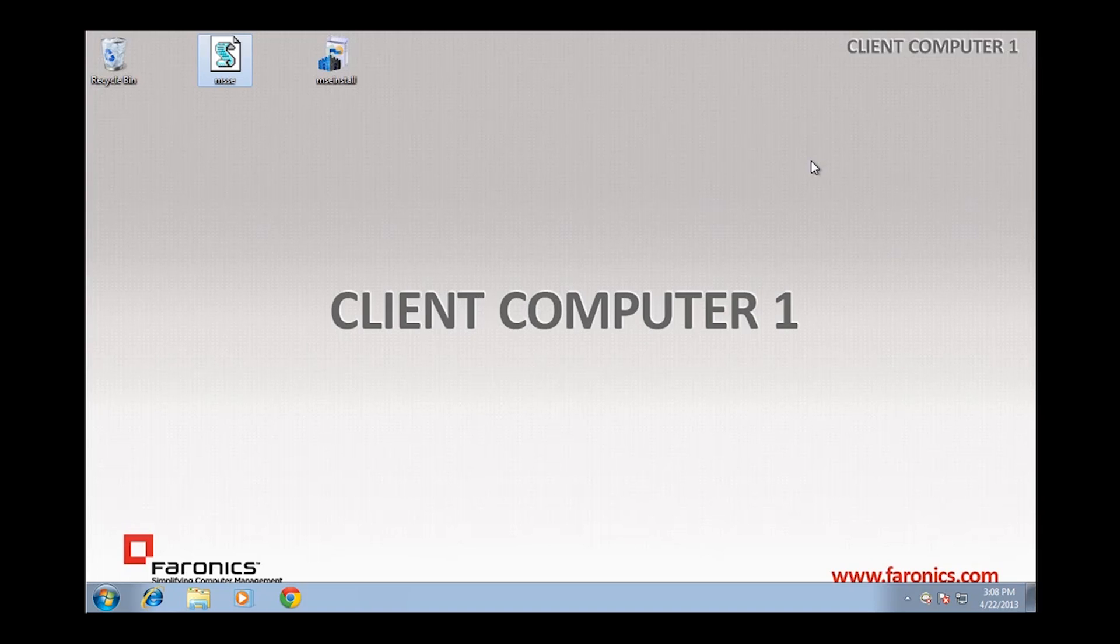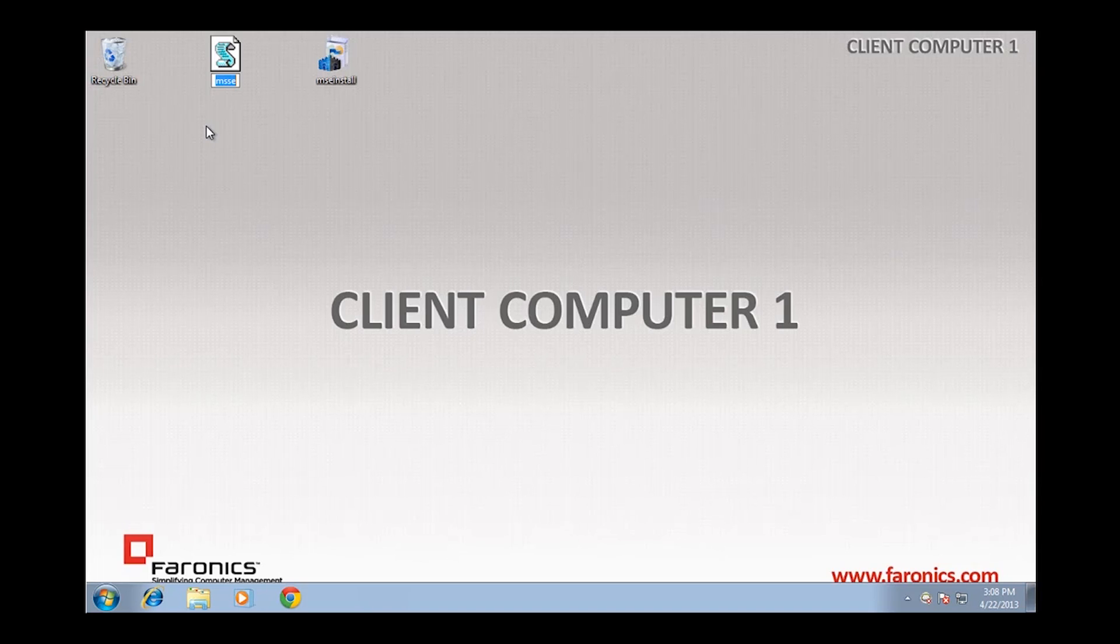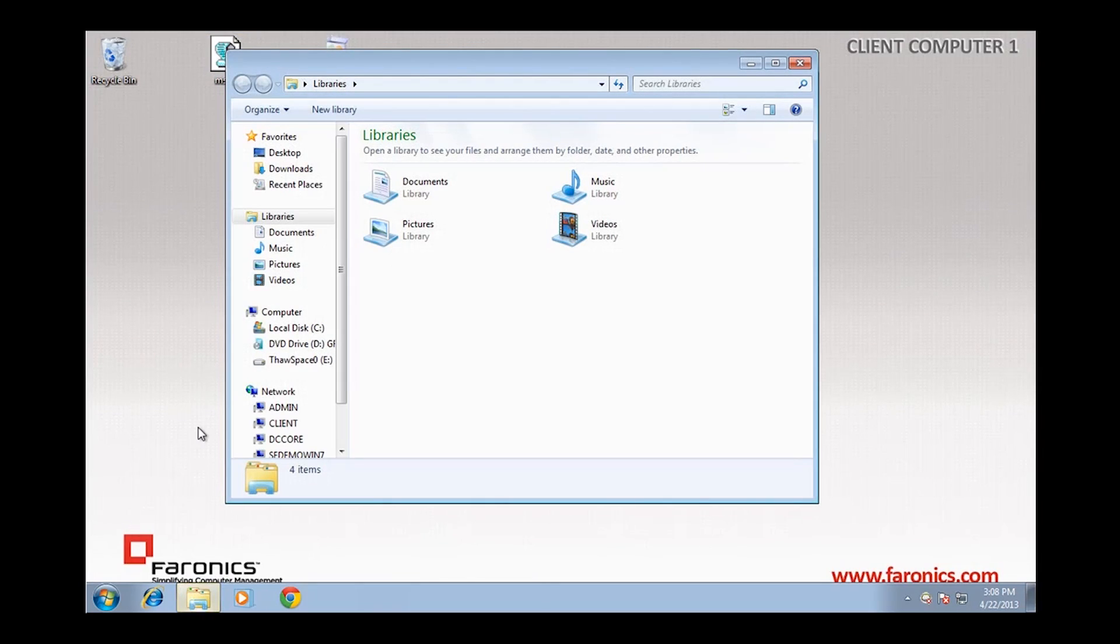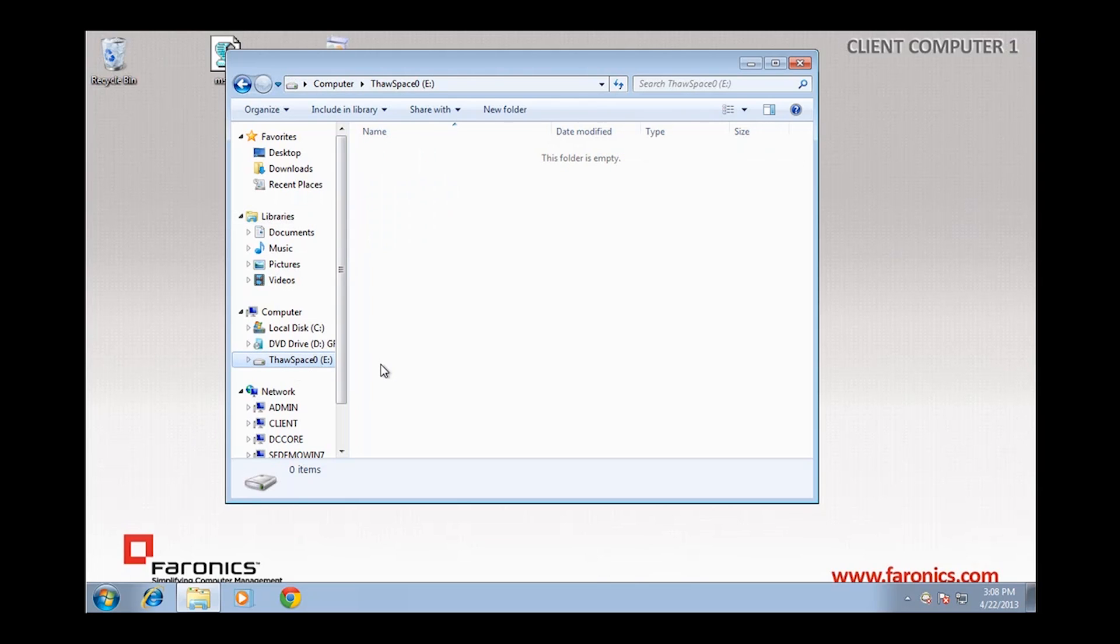For the purposes of this demo, I'm going to utilize a Visual Basic Script that's available on the Faronics Technical Support Knowledge Base specific to Microsoft Security Essentials. It's important that you have an area of your hard drive available to redirect this data to, and for that reason I've created a ThawSpace when I installed Deep Freeze and assigned it a drive letter of E, and we can see that here.